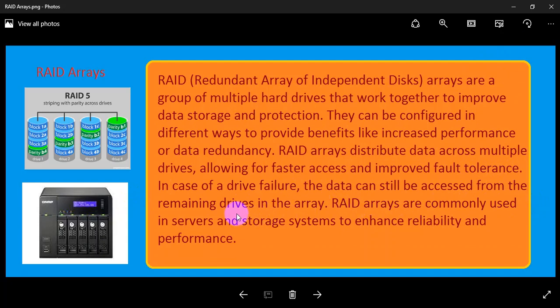In case of a drive failure, the data can be recovered based on the data remaining on the other drives, because there is a backup available. RAID is commonly used in servers and storage systems to enhance reliability and performance.